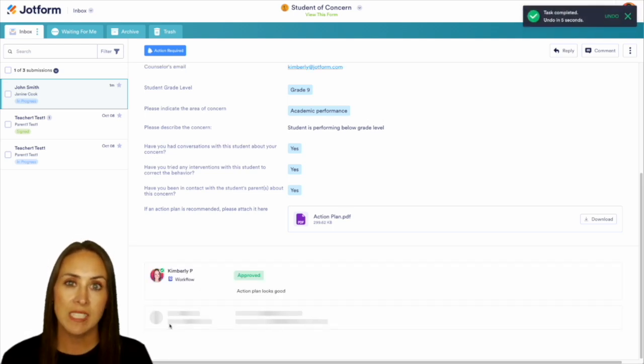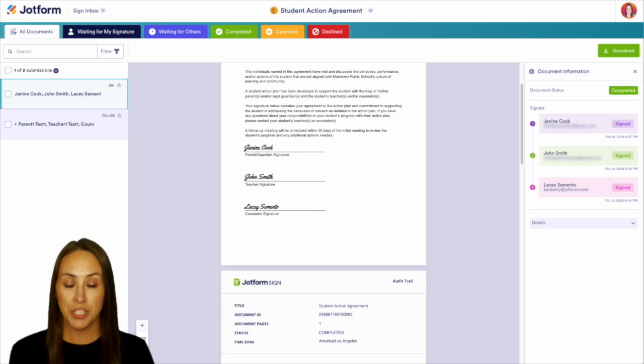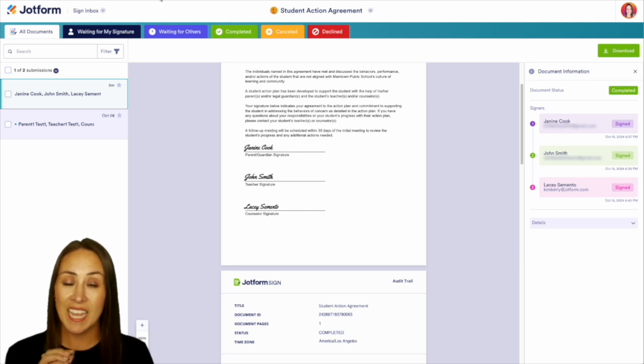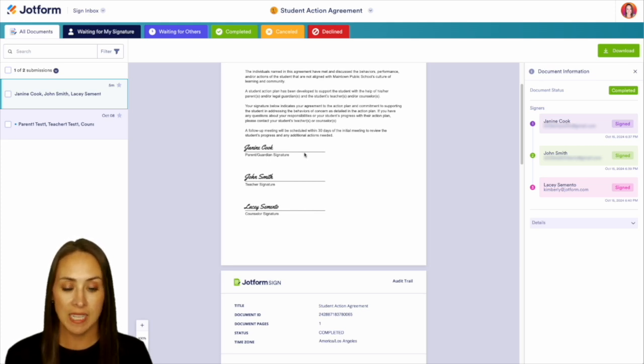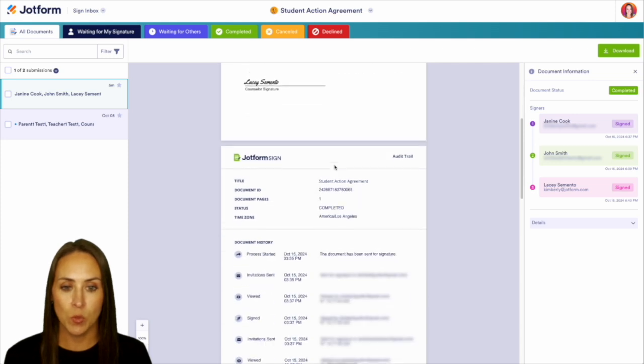And if we jump over into our sign inbox, we see that everyone has had a chance to sign that document from within the flow process. And we also have that audit trail as well.